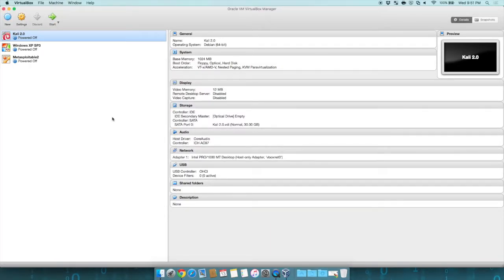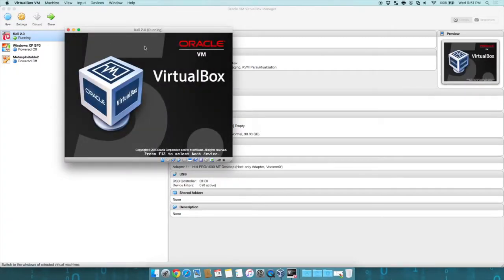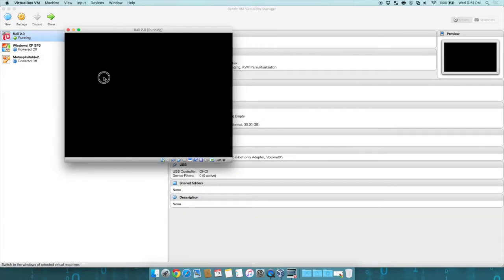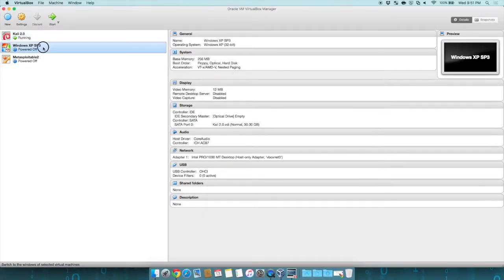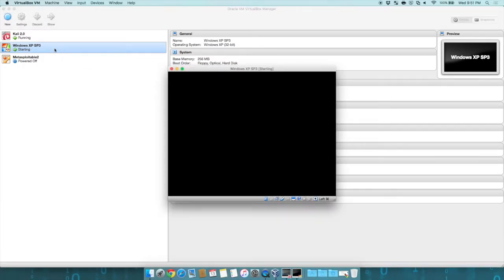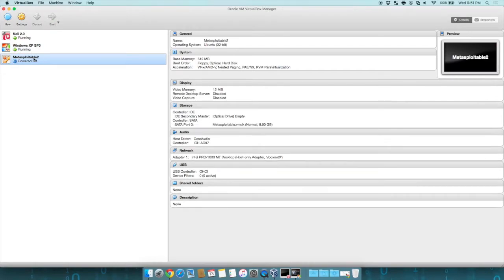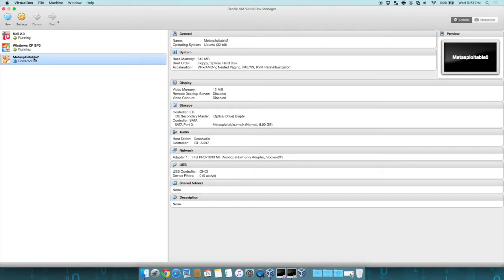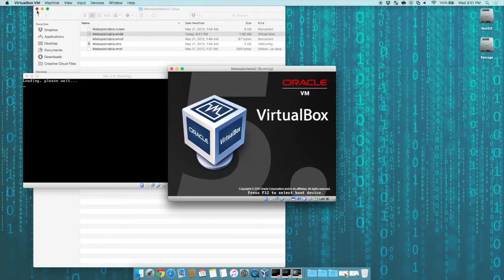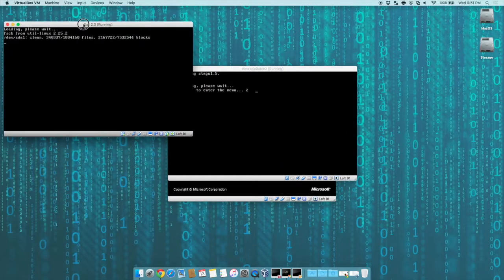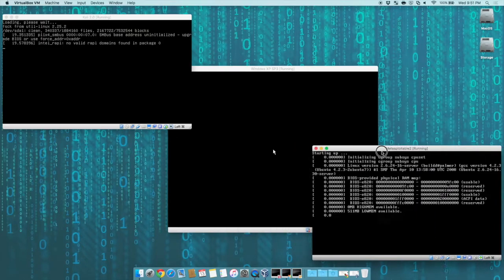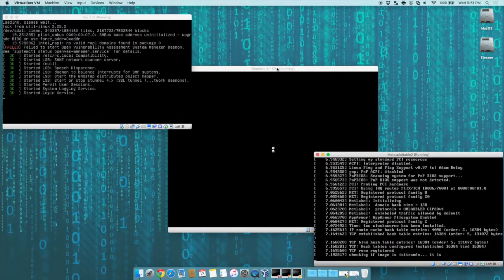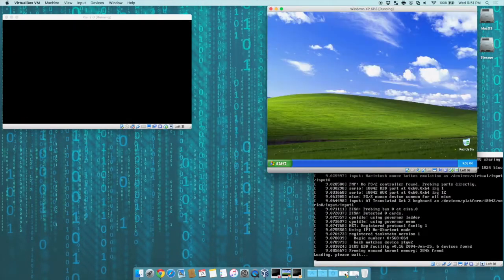Now, what we will do is click on Kali first and start it up by double-clicking it or clicking the Start menu. While it's booting, we'll go ahead and load up Windows XP, and then we'll start Metasploitable 2. I'm going to minimize the VirtualBox so I can see my three machines. I'll have Kali over here, Metasploitable down here, and Windows XP over here.